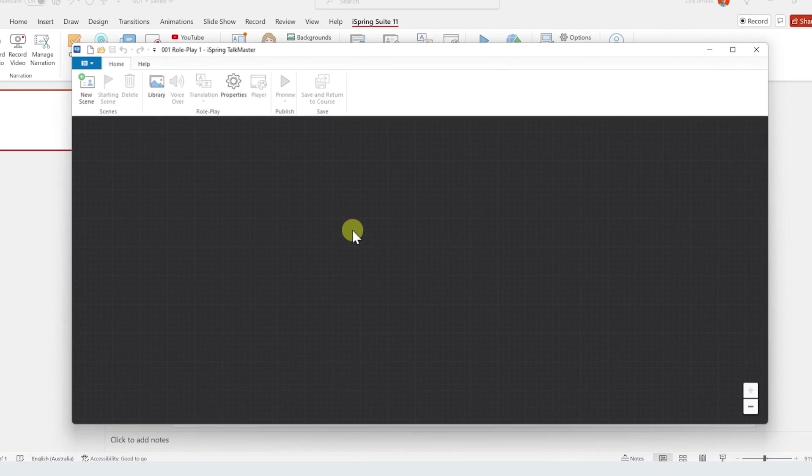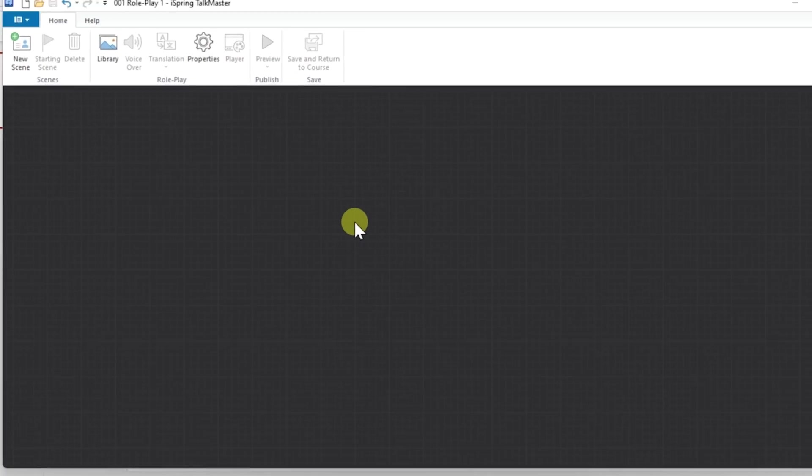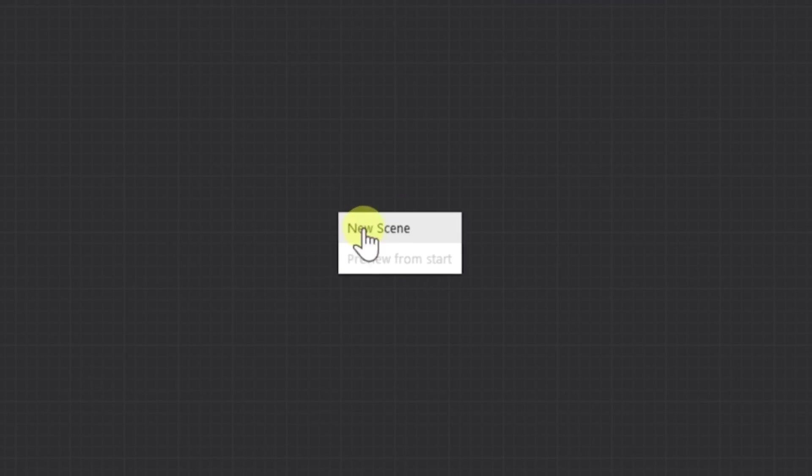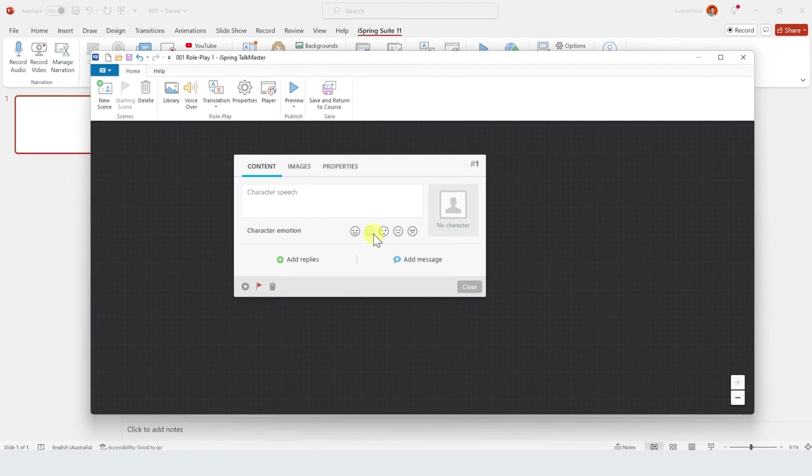And this might look intimidating at first, but you only need to right click on this space and select new scene. Here's where we'll basically create all the scenes for our journey.